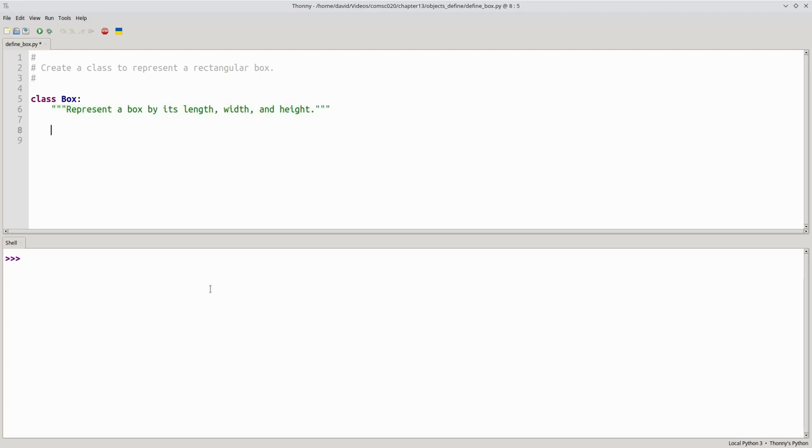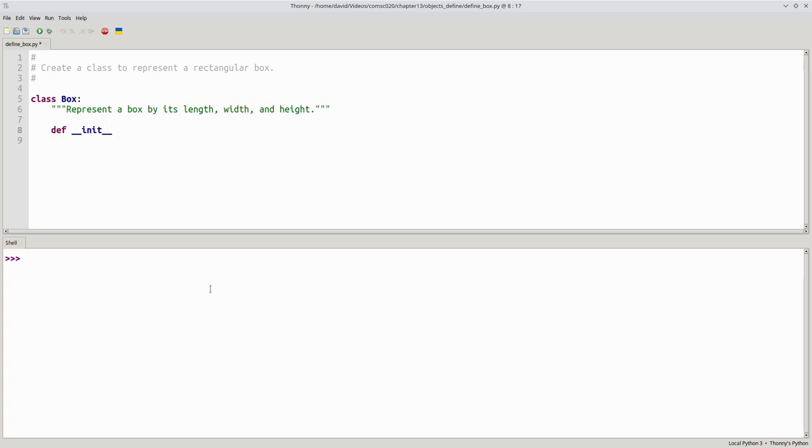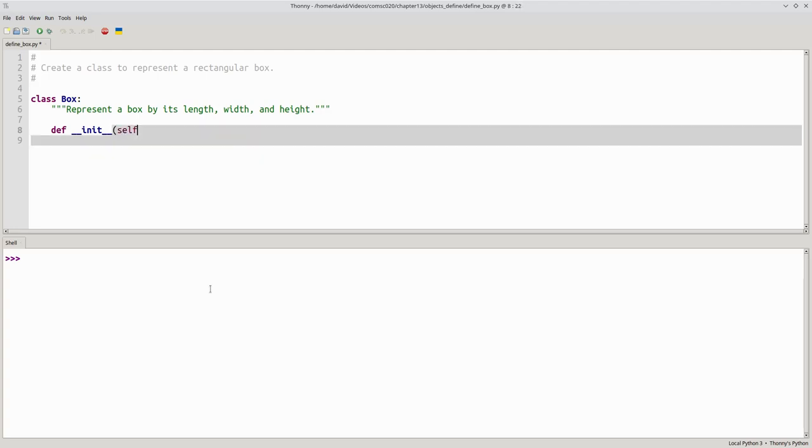Now we write a very special method called the initializer, also called the constructor. It has this name, underscore, underscore, init, underscore, underscore. And it has one parameter, which, by convention, is always called self.